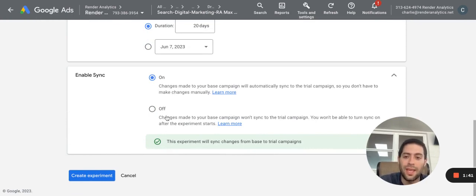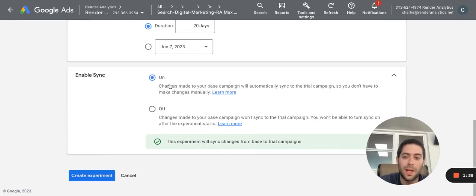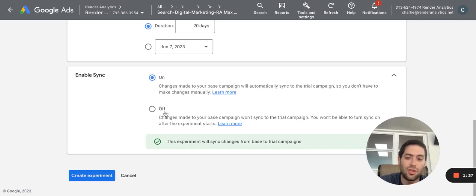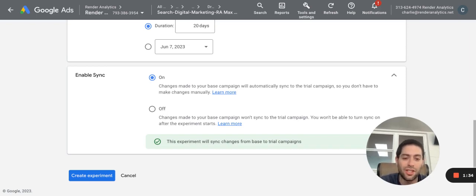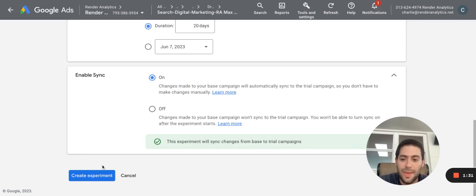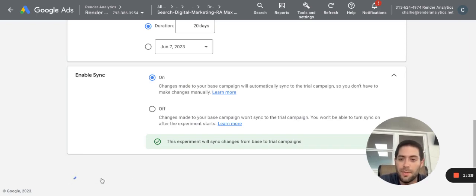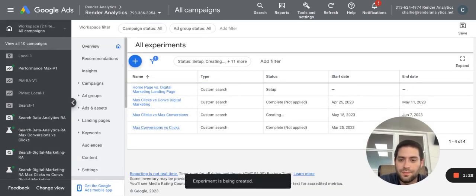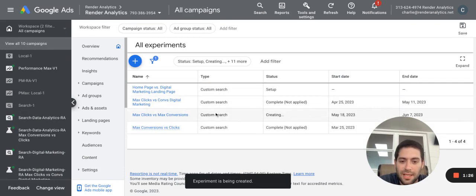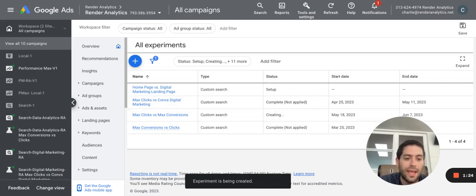I want to sync. So if I make any other changes on my other campaign in the meantime, it'll automatically apply those changes on this variation as well. So the only change between them, even if I make changes to either ad, will be the max conversions versus max clicks. I click create experiment. Just like that, my experiment is getting created and live, and it will be underway.